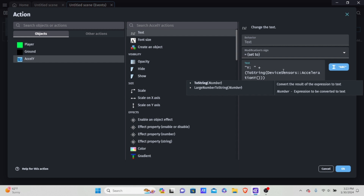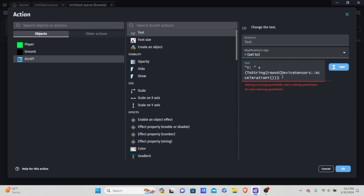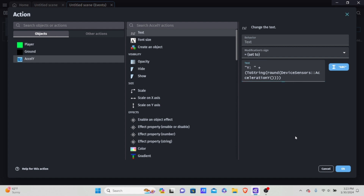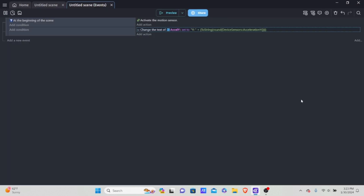I'm going to update the expression to toString(round(DeviceSensor.AccelerationY())) — wrapping it with round() and another parenthesis at the end. I'll hit OK and that should work. You should be able to round it out like that, and now that the value is rounded, everything should be fine.